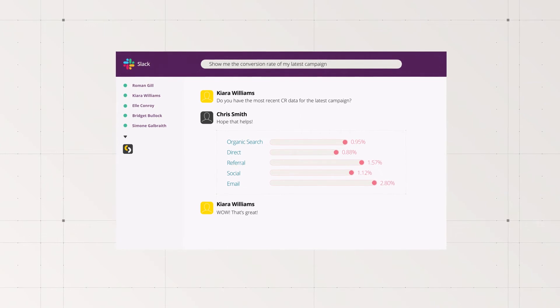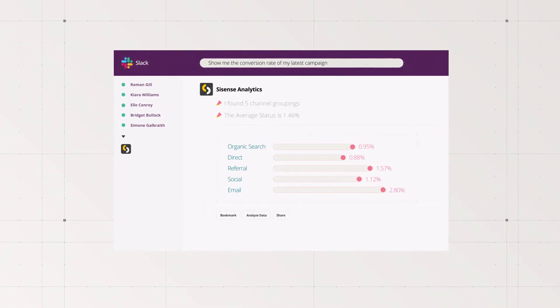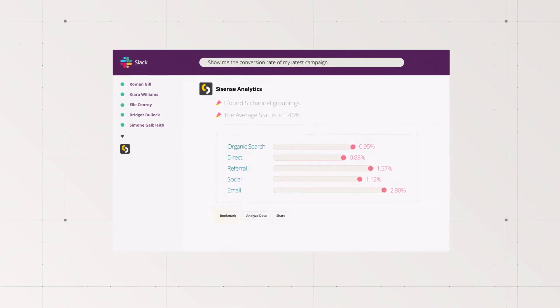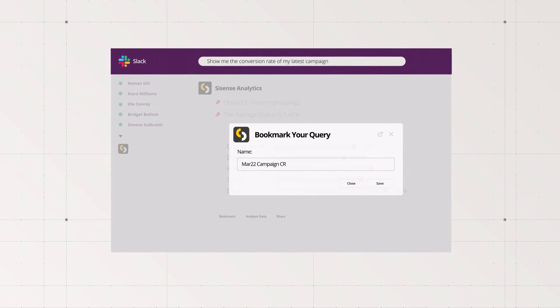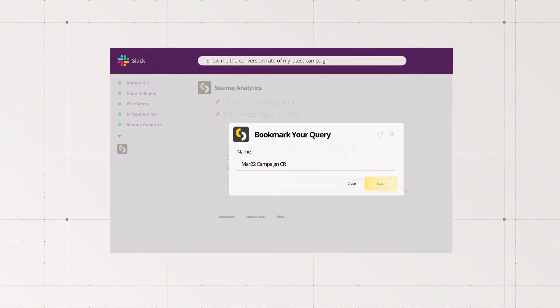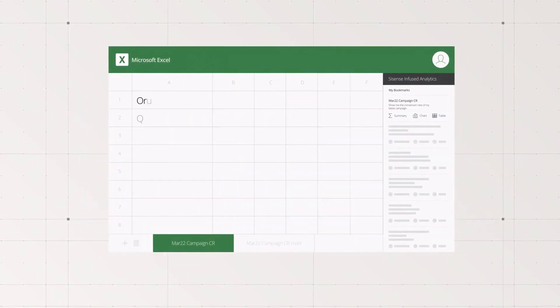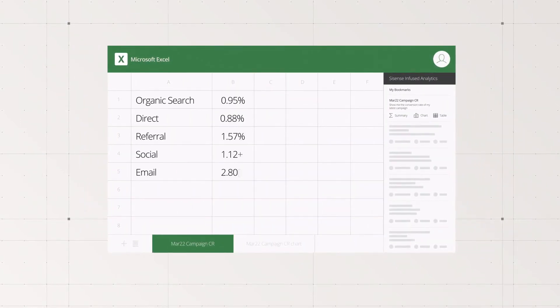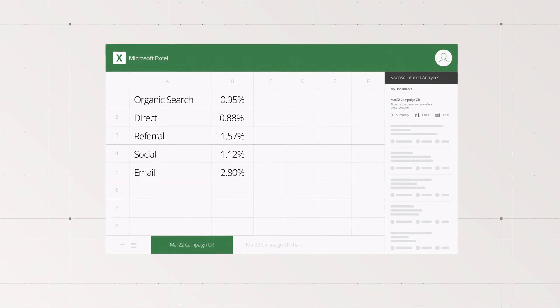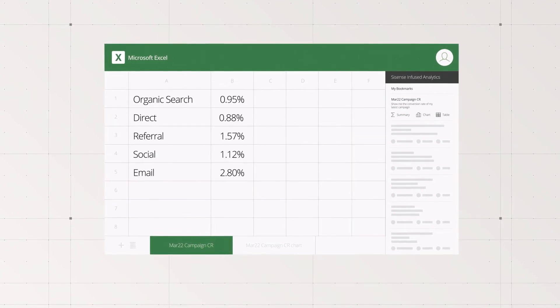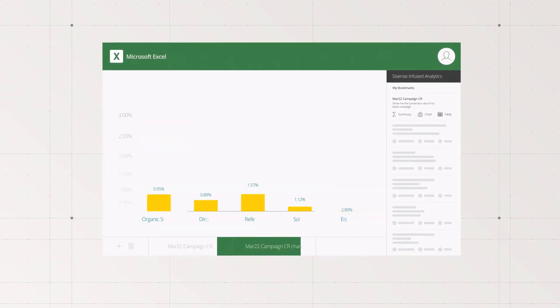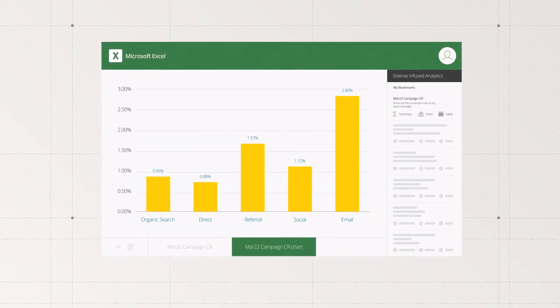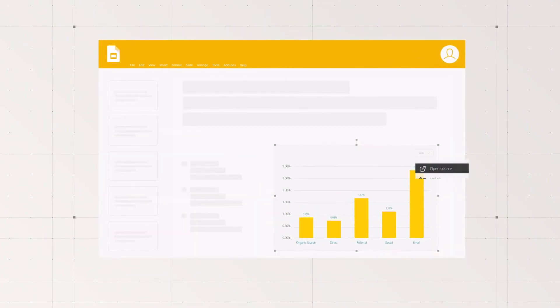...and bookmark your most used questions. Sisense infusion apps let you make important data-driven decisions right where you work. Use the results from your bookmarked question, play around with them, pull them into a presentation you're already in. The...